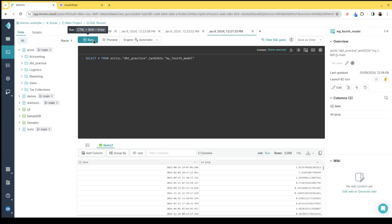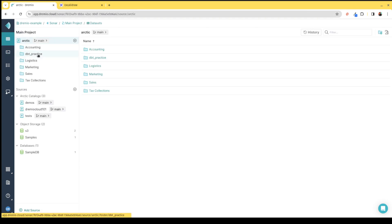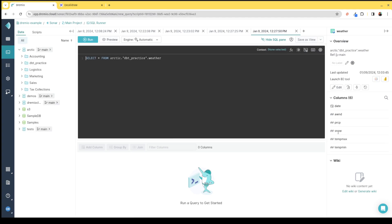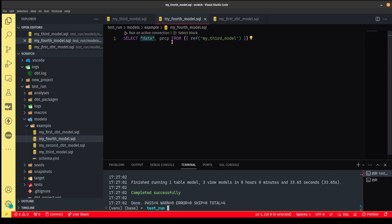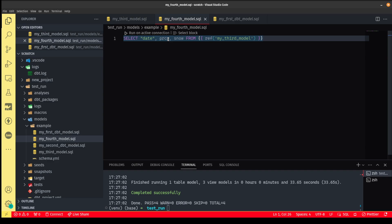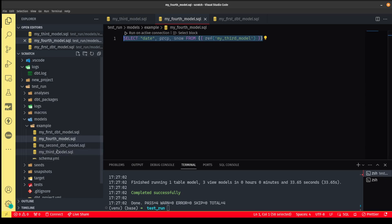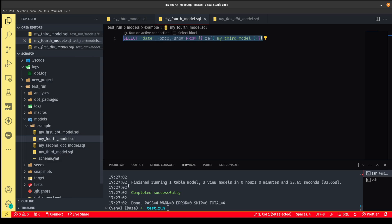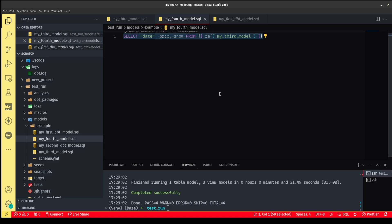Now, what happens if in the future a data consumer using this view says they need another column? Let's say they want the snow column from the weather data. All we have to do is head back to our DBT models and just add snow. Simple as that — to fulfill this data request, just add a column that wasn't there before. By reading the query, I can see it refers to another model, so I can check to make sure the snow column is available in that model. All of this can be version controlled with Git because it's code. Then I can just run the DBT model again and it will add that column. That ran again successfully.